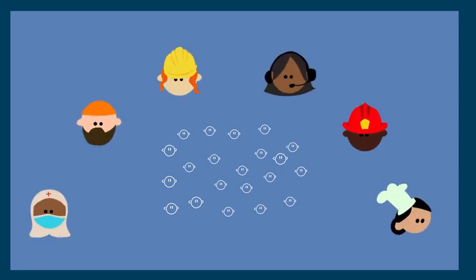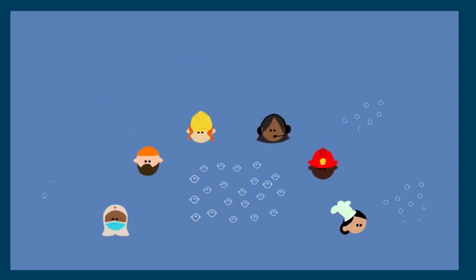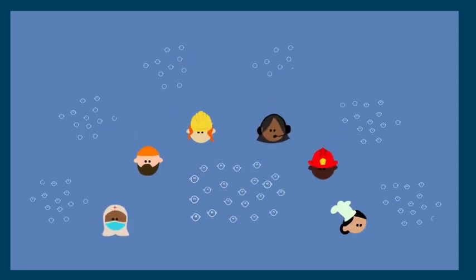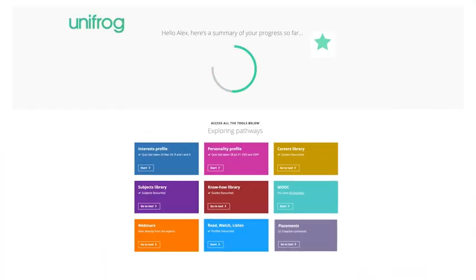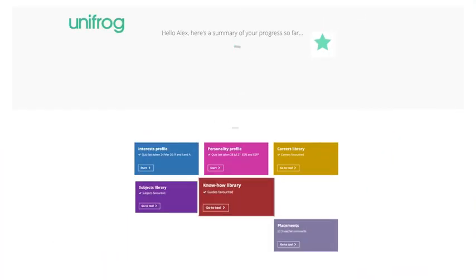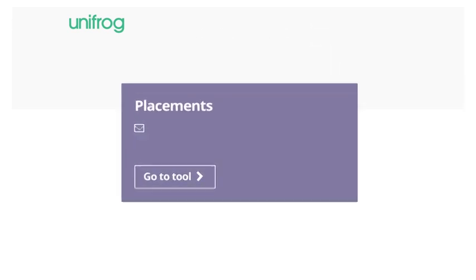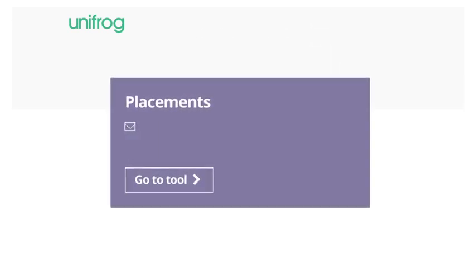So that's it. A simple way to make organizing placements easier, where Unifrog does the running for you.